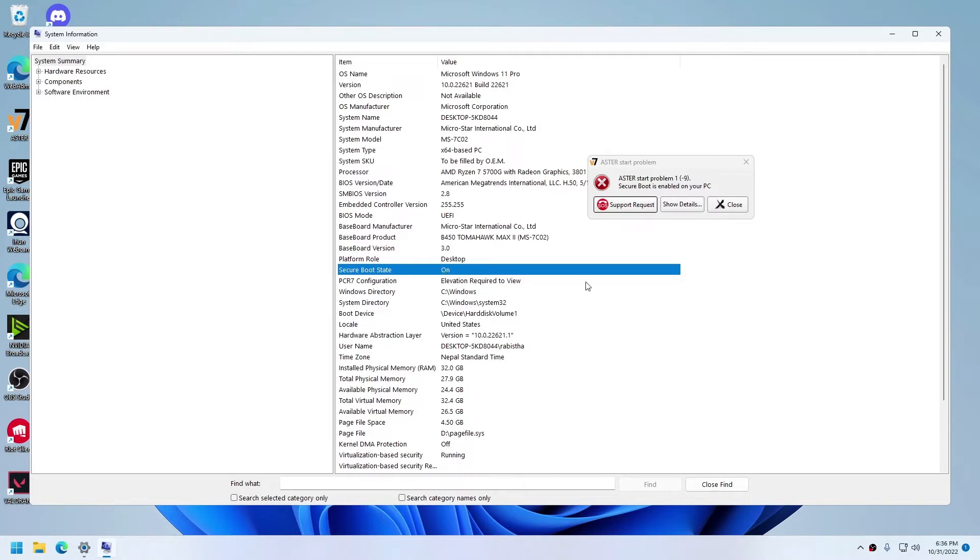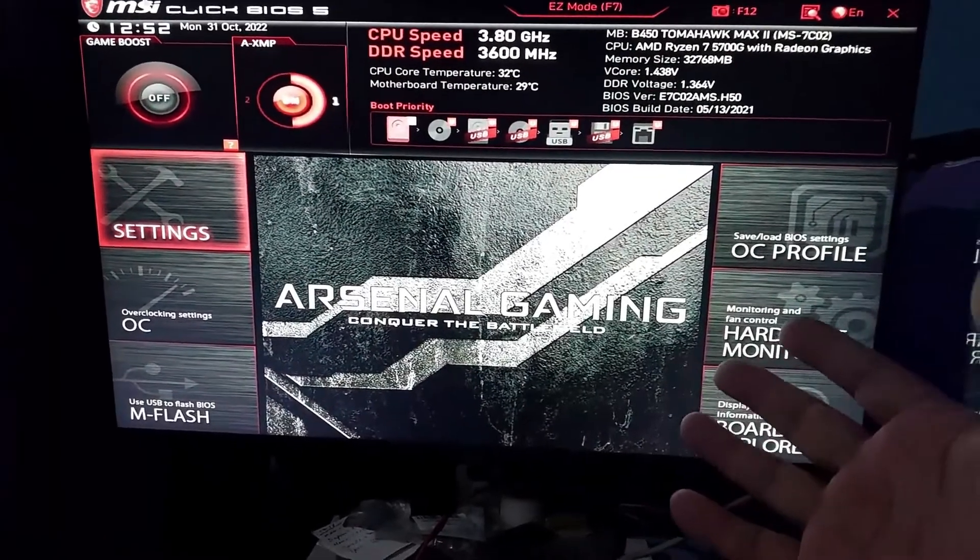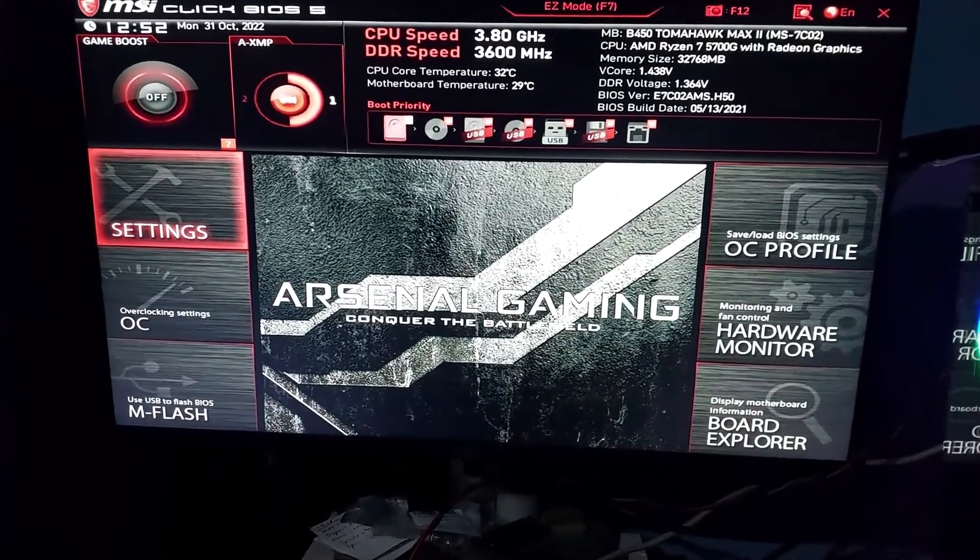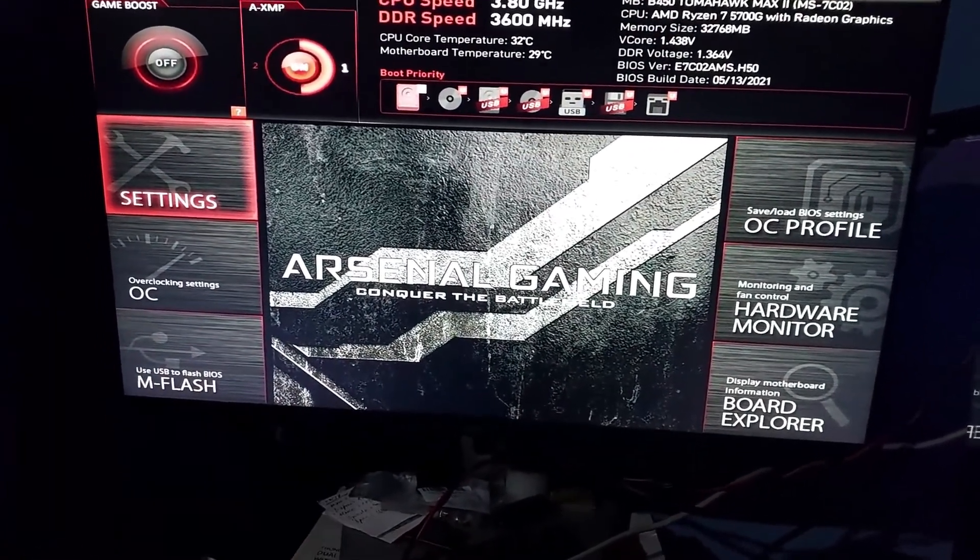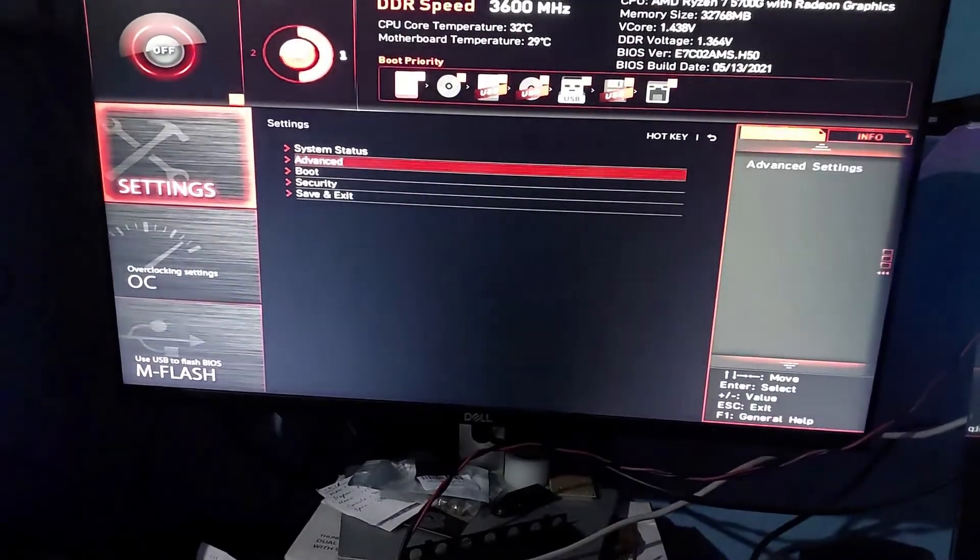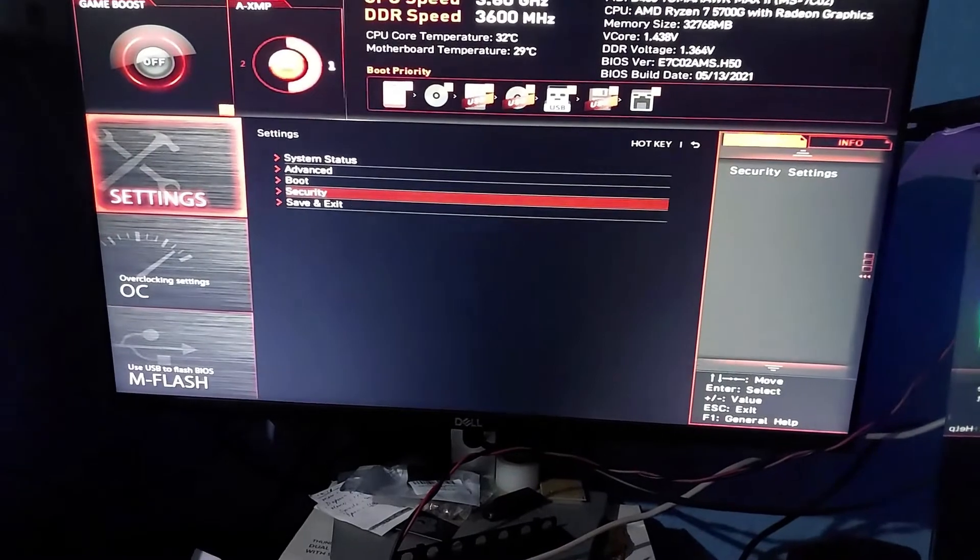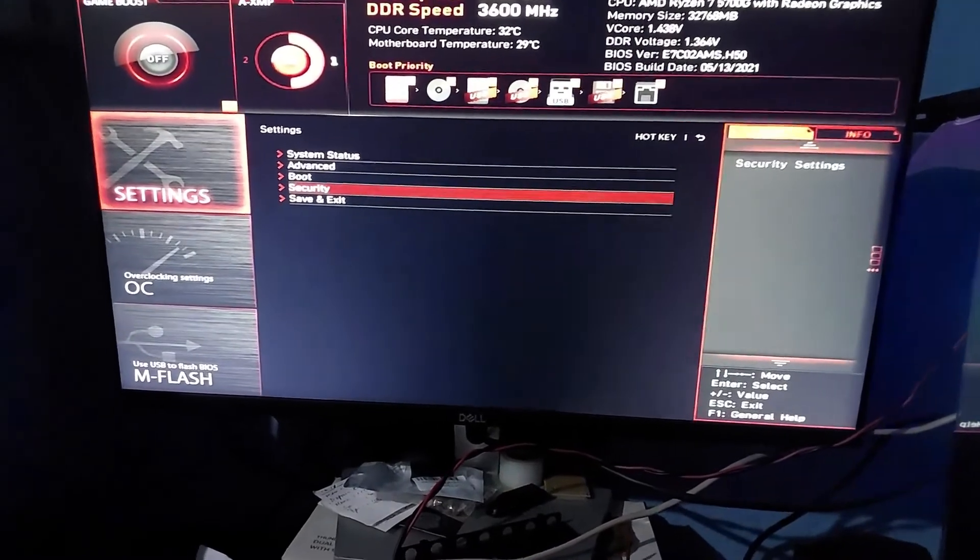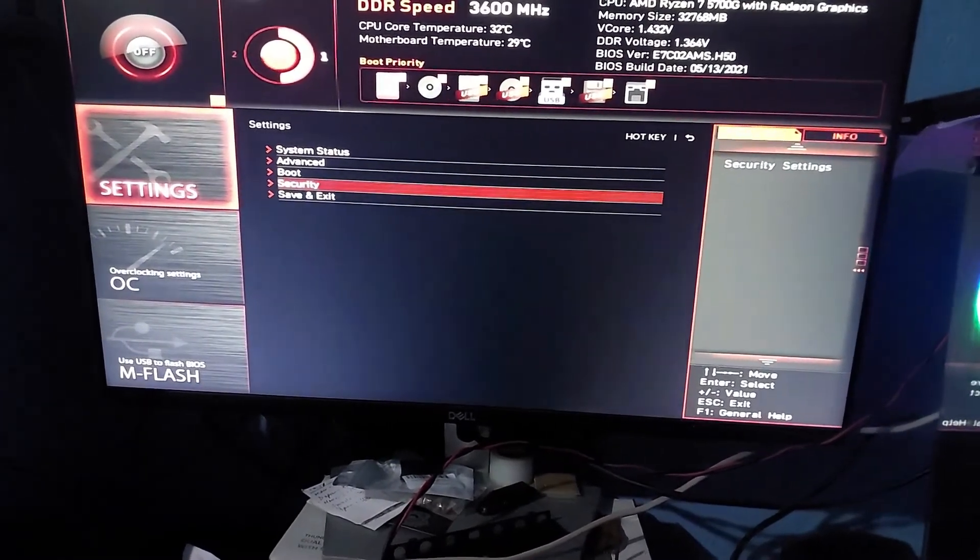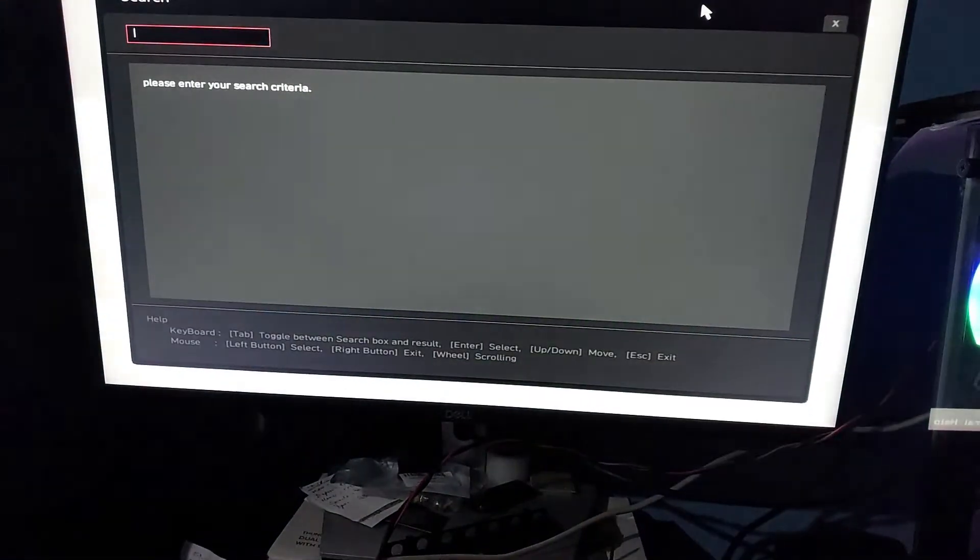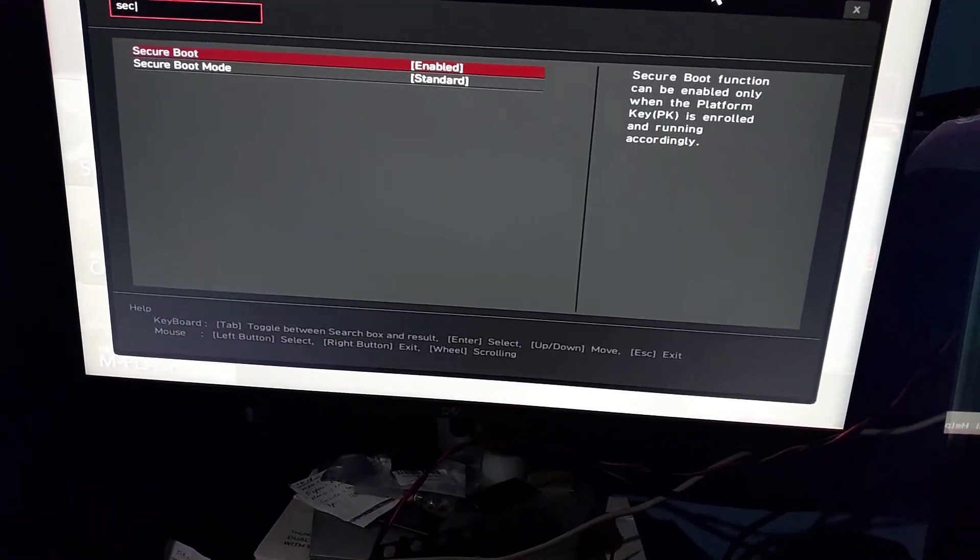After you have booted into the BIOS, you have to go into Settings and then look for the Secure Boot option. You can search for it on your system as well.